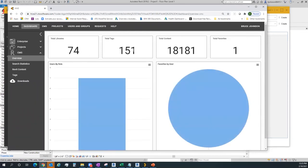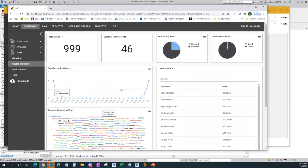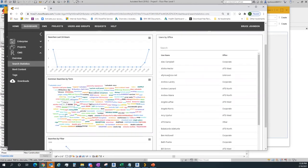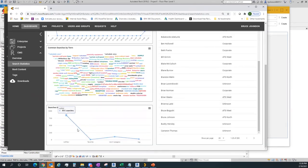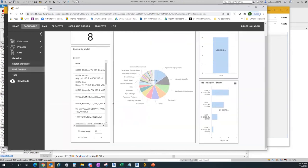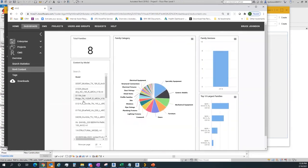Within Hive there are a lot of tools. Under the dashboard there's also a CMS area showing total libraries, total tags, total pieces of content loaded — 18,000 so far. My search statistics tells me how my content is being used and what keywords people are searching on. If everybody's looking for doors all the time, 'door' should be the biggest word in the cloud. I have users by office, searches by filters and tags, and on the Revit content side I can search content by model.